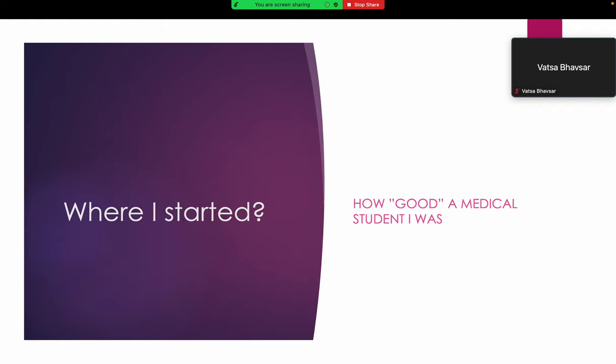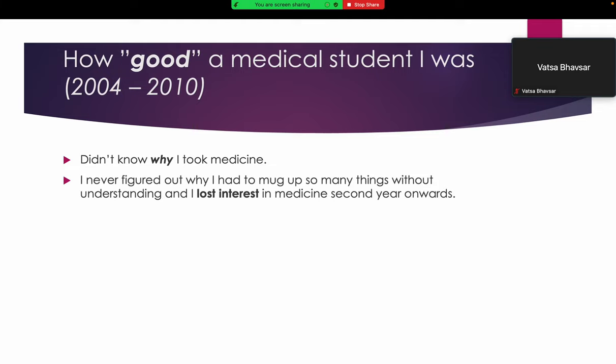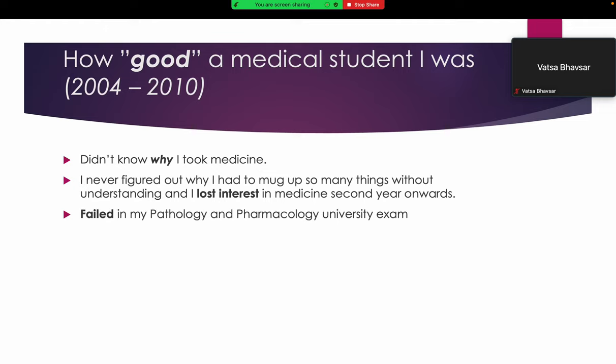Where did I start? Let's see how good a medical student I was during my MBBS. Believe me, it's not a straight journey. First of all, I didn't know why I took medicine, I just did because I could. I never figured out why I had to mug up so many things without understanding, so I lost interest in medicine during my MBBS years. I failed in my pathology and pharmacology university exams. So you would think, why am I telling you this? You will understand. I was basically a back-bencher.